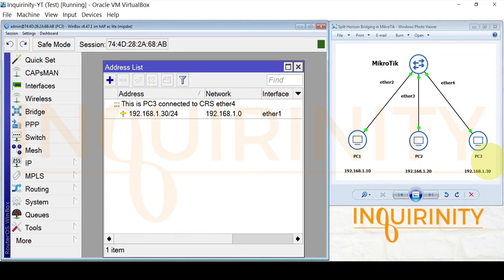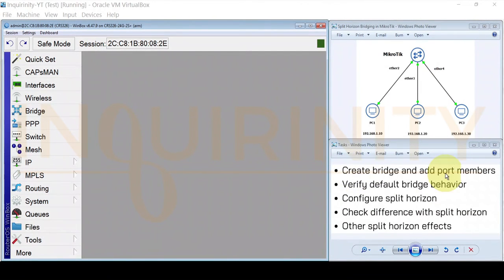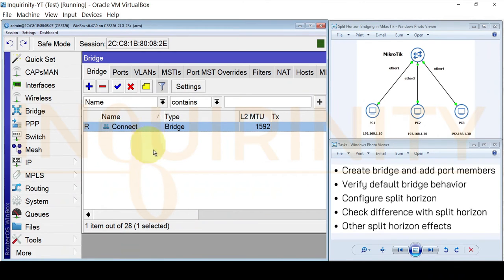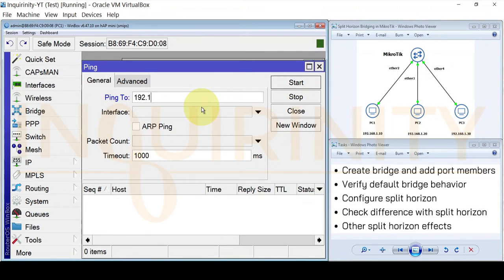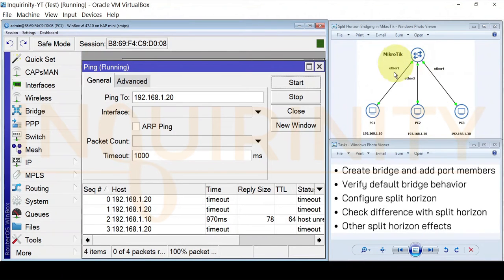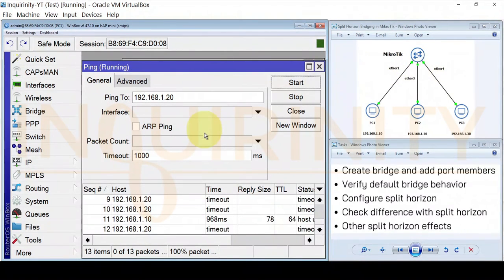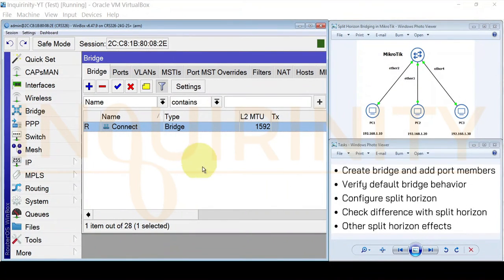PC3 is connected on its Ether 1 interface, connected to Ether 4 on the Mikrotik CRS. Our tasks are: create bridge and add ports to the bridge. There is already a bridge present for management purposes, so just ignore that one. Right now, PC1 cannot ping PC2 at 1.20 because on our CRS we haven't created a bridge on Ether 2, Ether 3, and Ether 4.